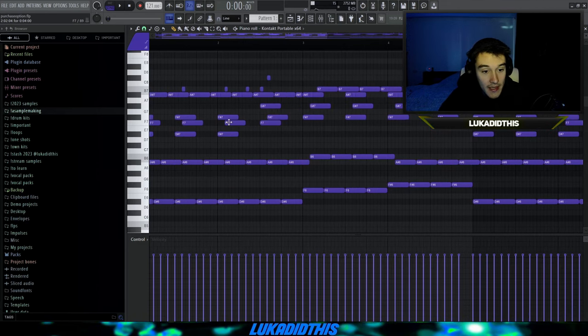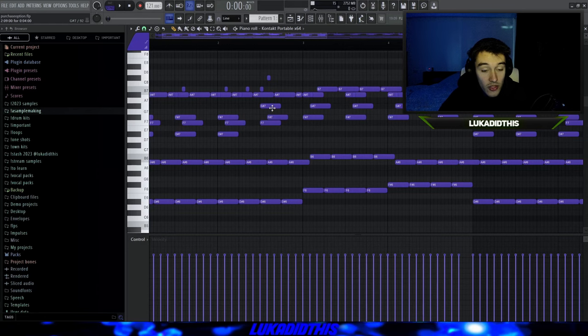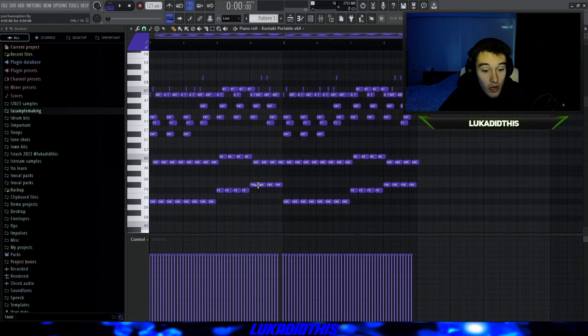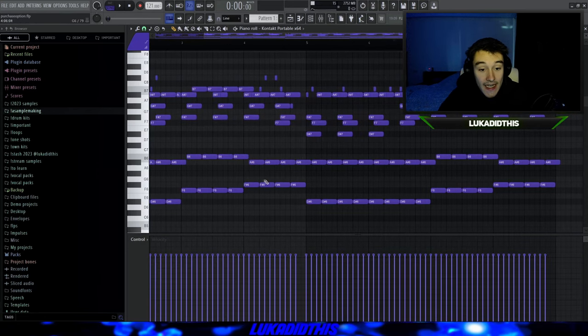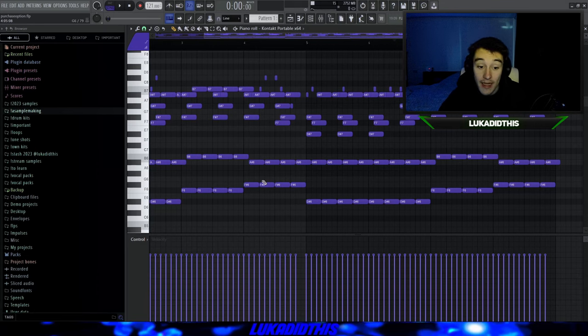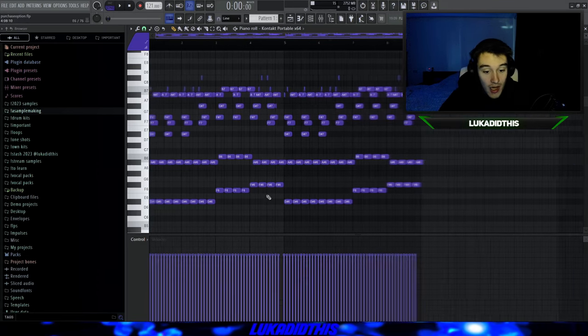I changed the root note again — basically pitched it up one more time. But then I picked this B and turned it to an A sharp, just for some more tension. And I didn't even randomize the velocities.